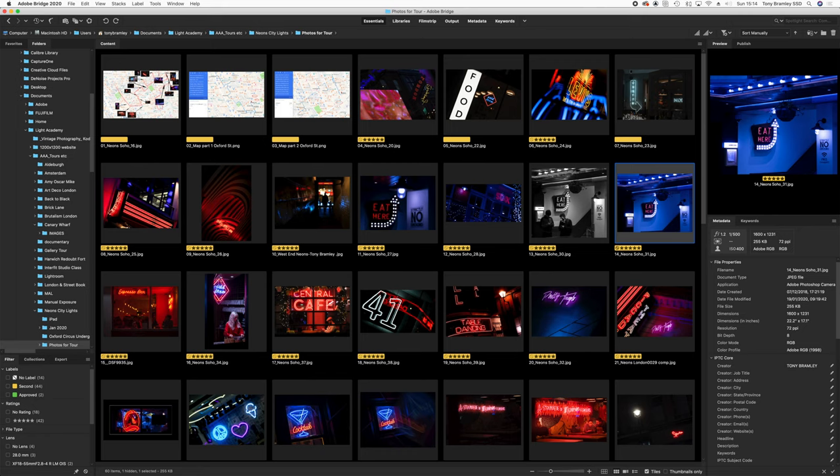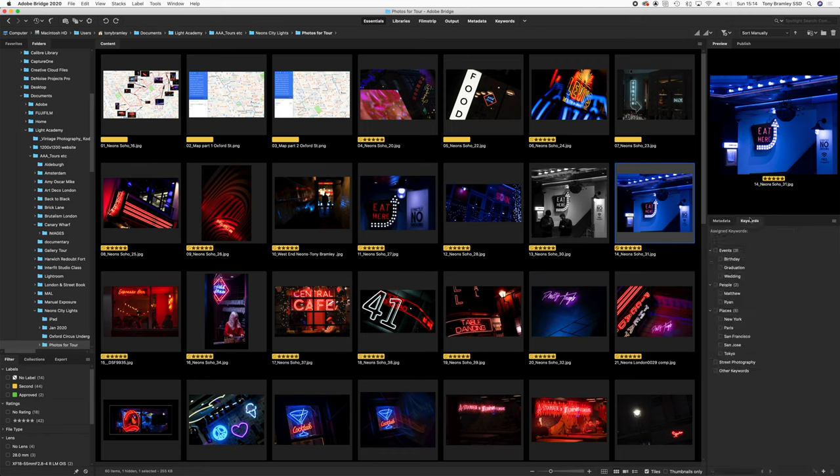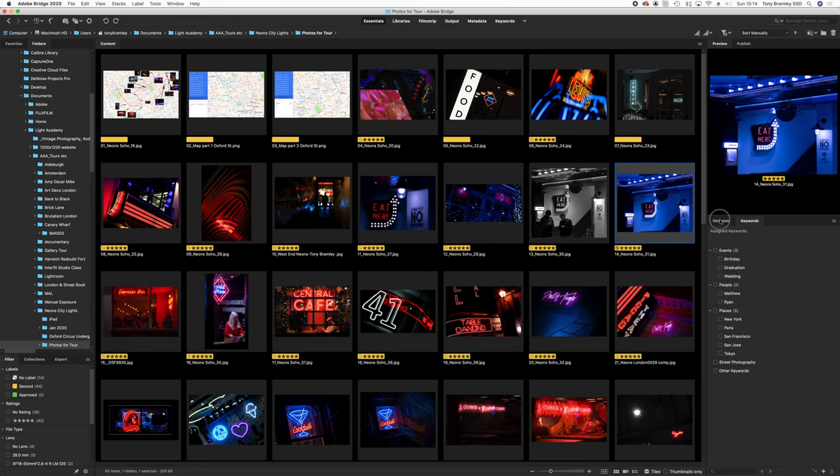You can star them, colour them, check the metadata down here on the right hand side and you can also add in keywords as well. So a really, really good browser and it's free and this is the one I use most of the time for myself anyway.